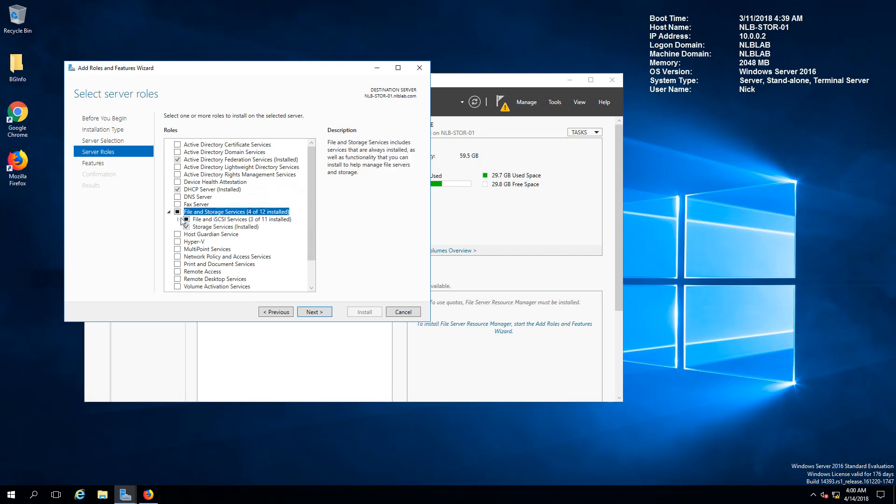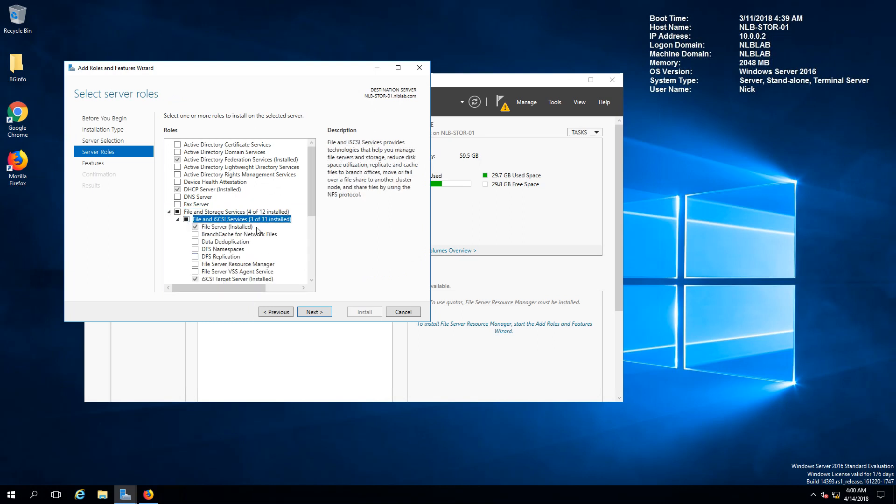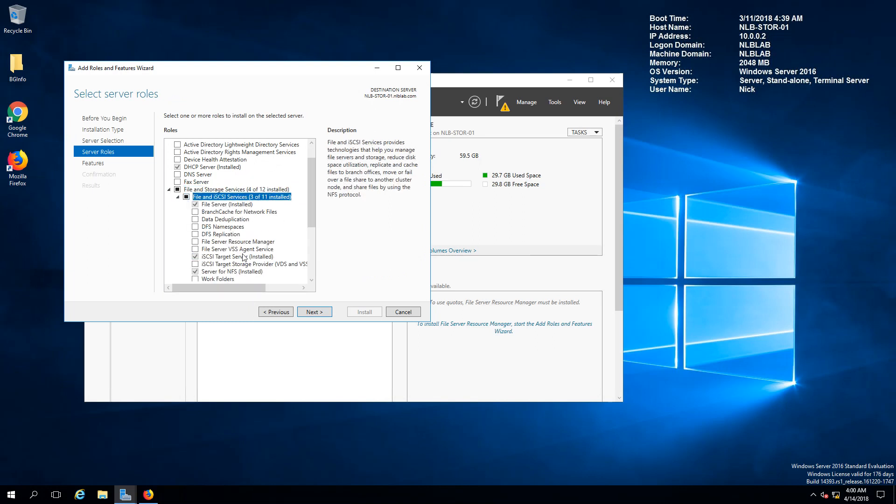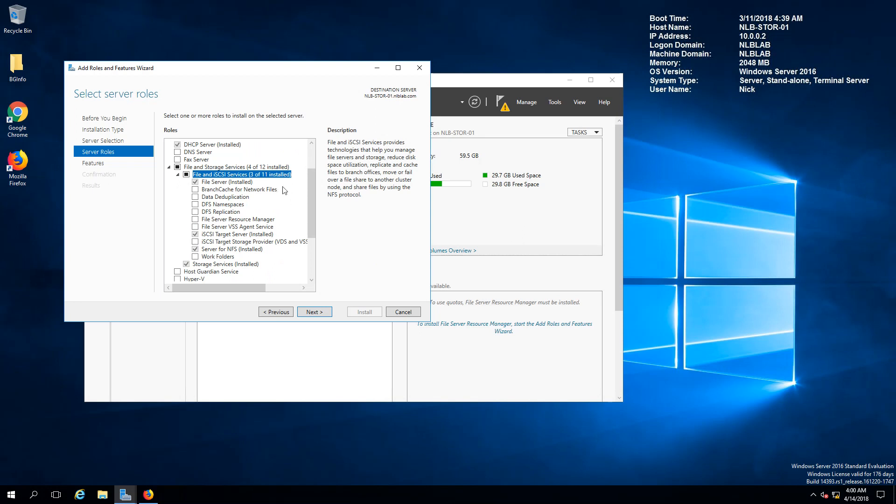If you expand the file storage services, expand the file and iSCSI services, you will see right here that I've already enabled the server for NFS which will grant me the right to create NFS shares.